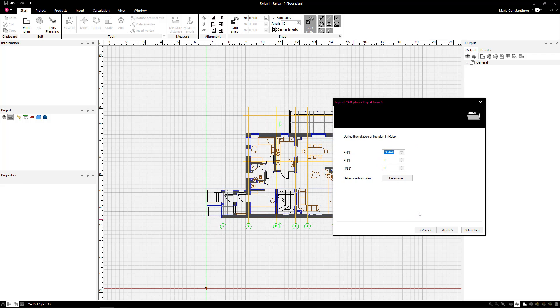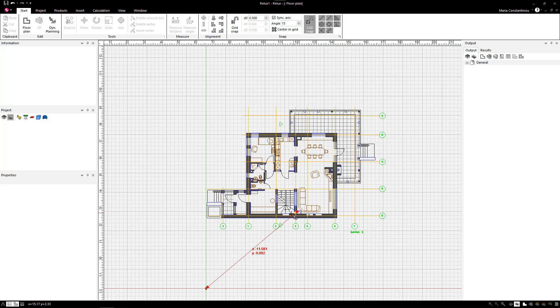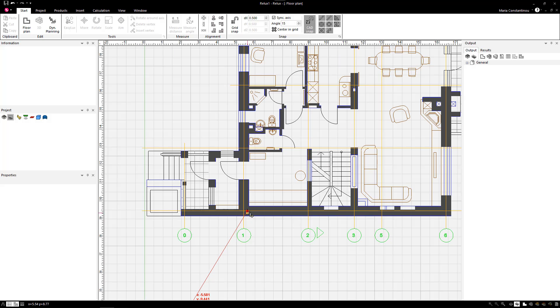In the last step, you can define the position of the plan in Relux. It is very essential to set a common coordinate for the first plan on the working plane origin since it will be a reference point for all other floor plans imported afterwards. By selecting Determine, you can drag the reference point of the plan to the coordinates origin.